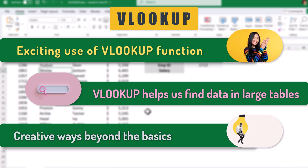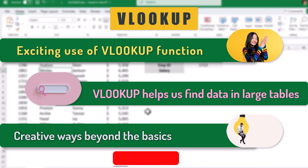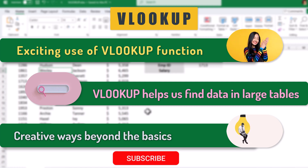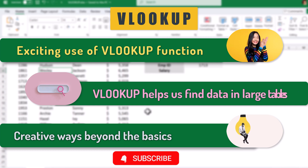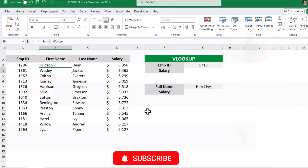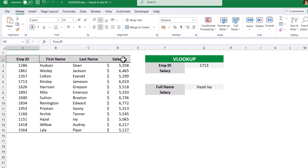Please don't forget to like and comment your opinion so that YouTube can recommend this video to more audience. Without any further delay, let's get started. For this demo I have a table with employee ID, first name, last name, and salary.